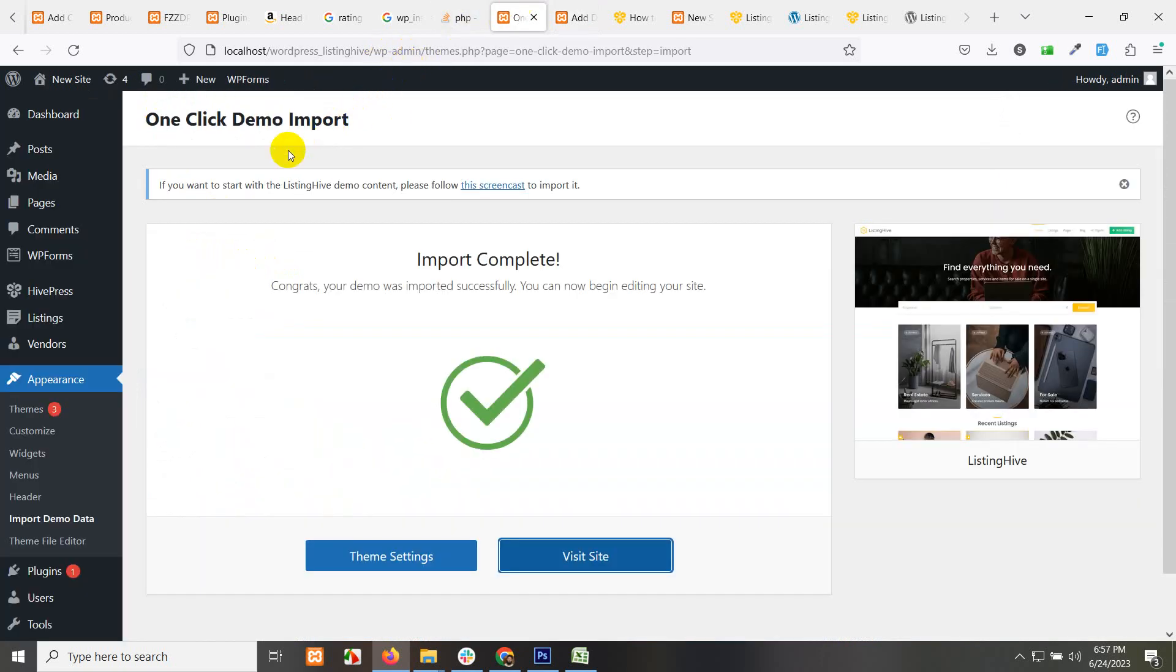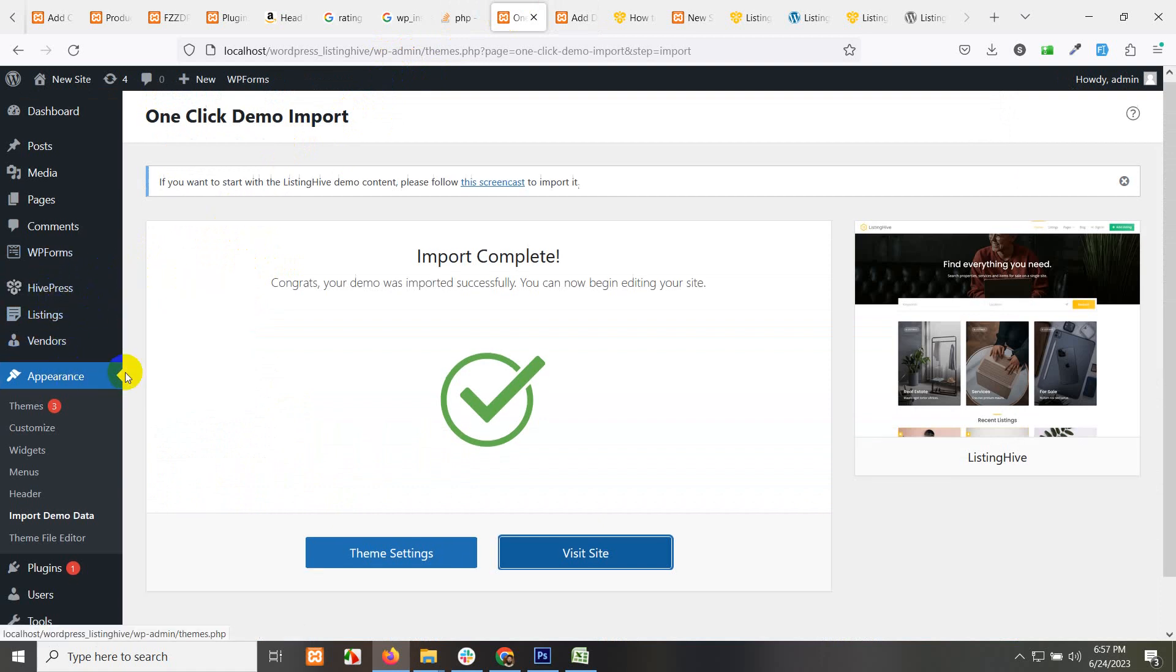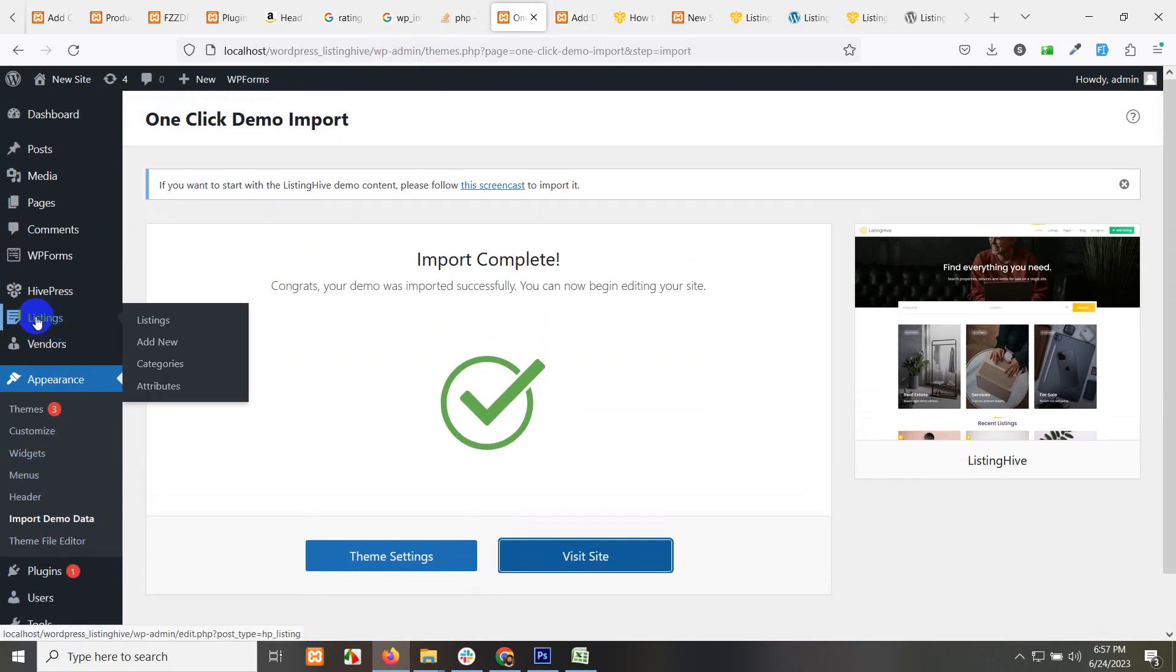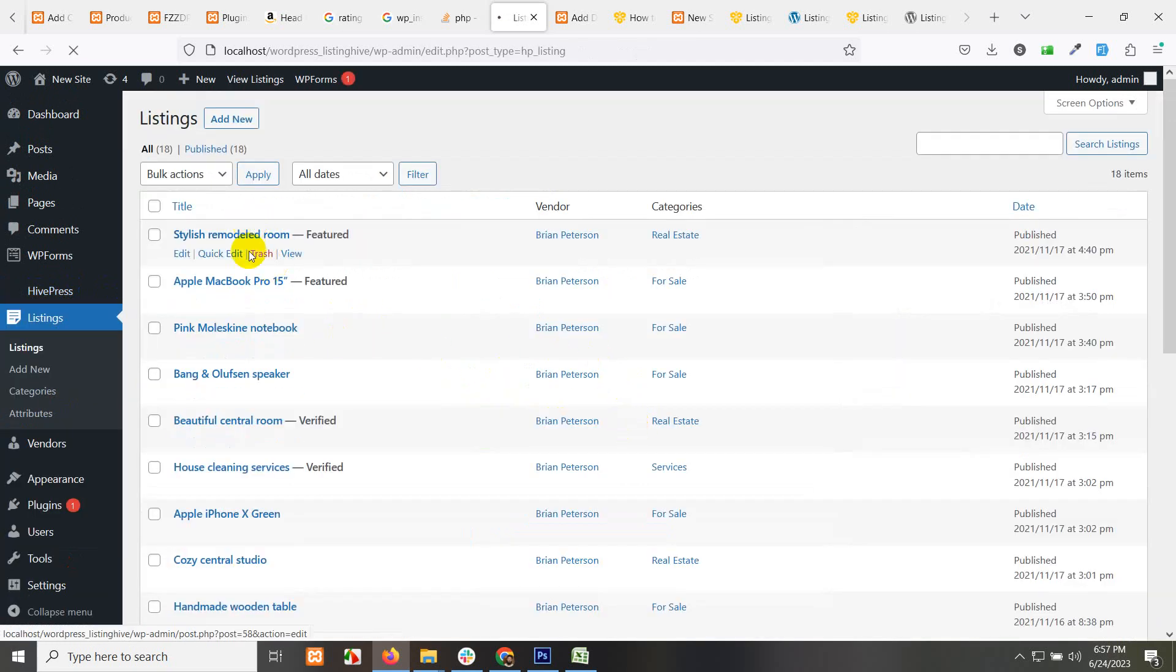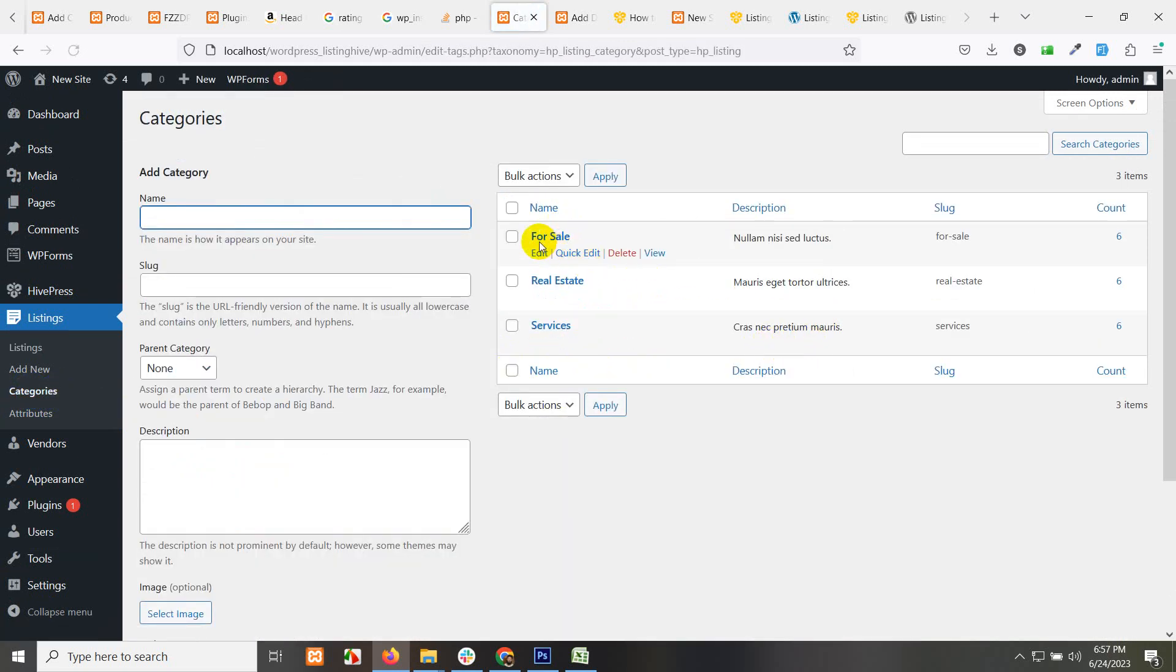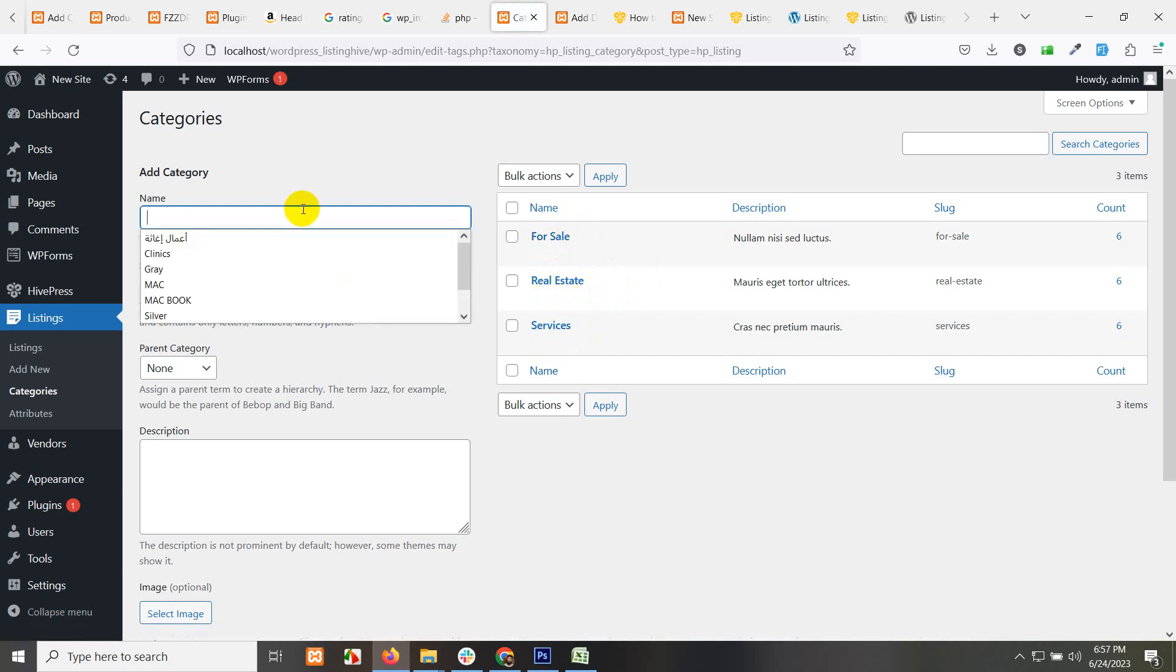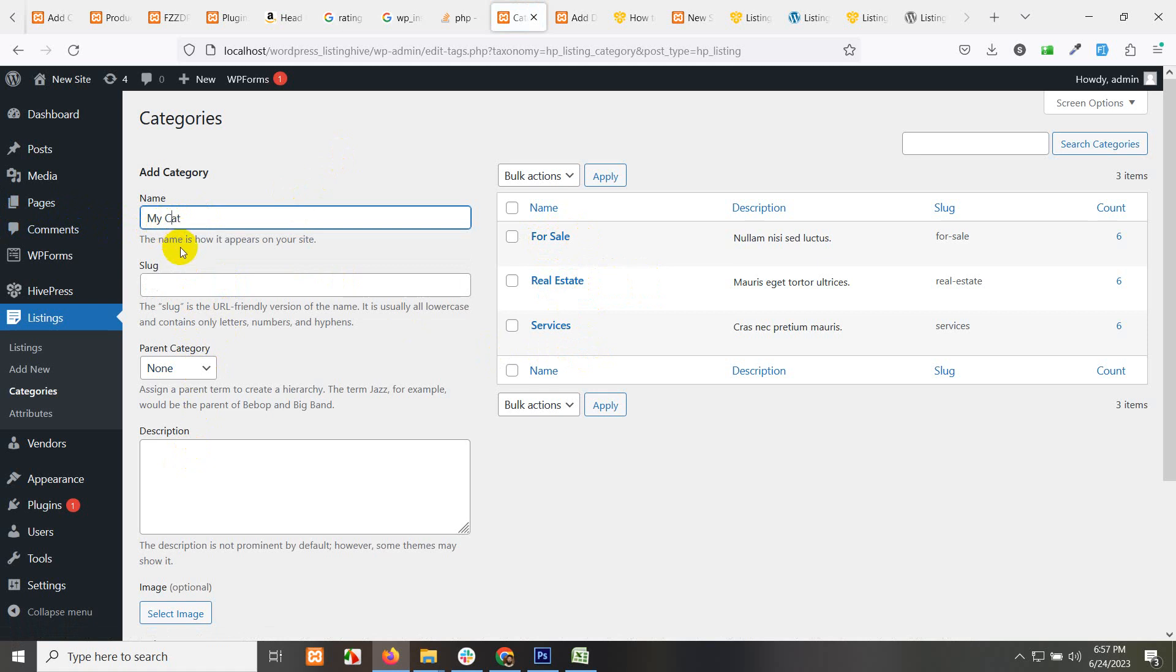If you go to your WordPress dashboard in ListingHive, go to find listings. ListingHive - these are the settings and templates. Here is the listing name where you can see all the listings added here. Here are the categories. Click on categories and you can add any other category other than for sale, real estate, and services. Let me add a new one: new one or my category, my cat. And save this.